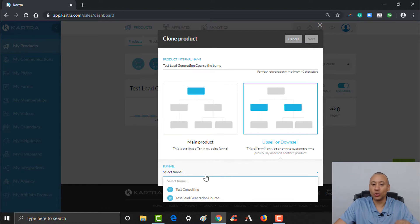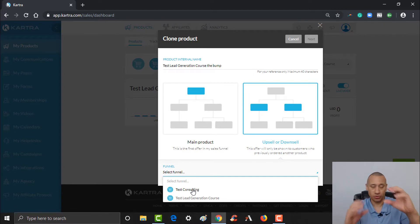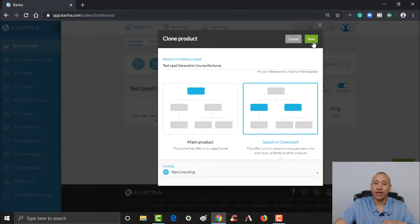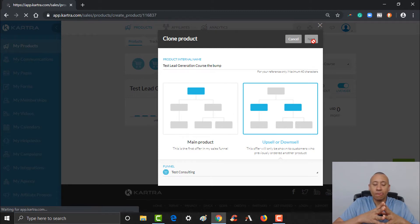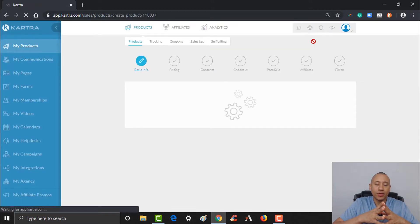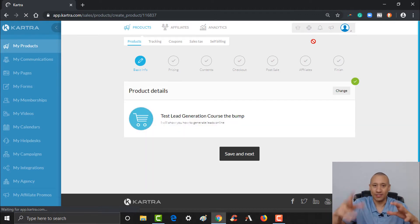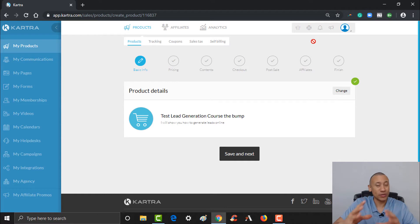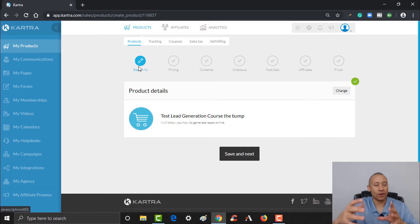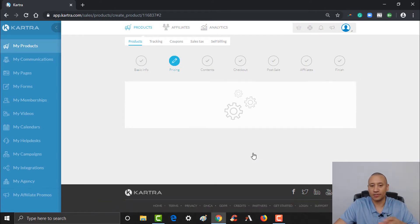Instead of making this a main product, we're going to make this an upsell or downsell type product and add it to the consulting. It's going to ask which funnel — that's where it asks which product you're adding this as a bump to. We're going to be adding this as a bump to anybody that wants to get our consulting. Let's click that and then click next. From here it's going to load up the product builder. All the steps are exactly the same, except we've changed it to treat this product as a bump or upsell.